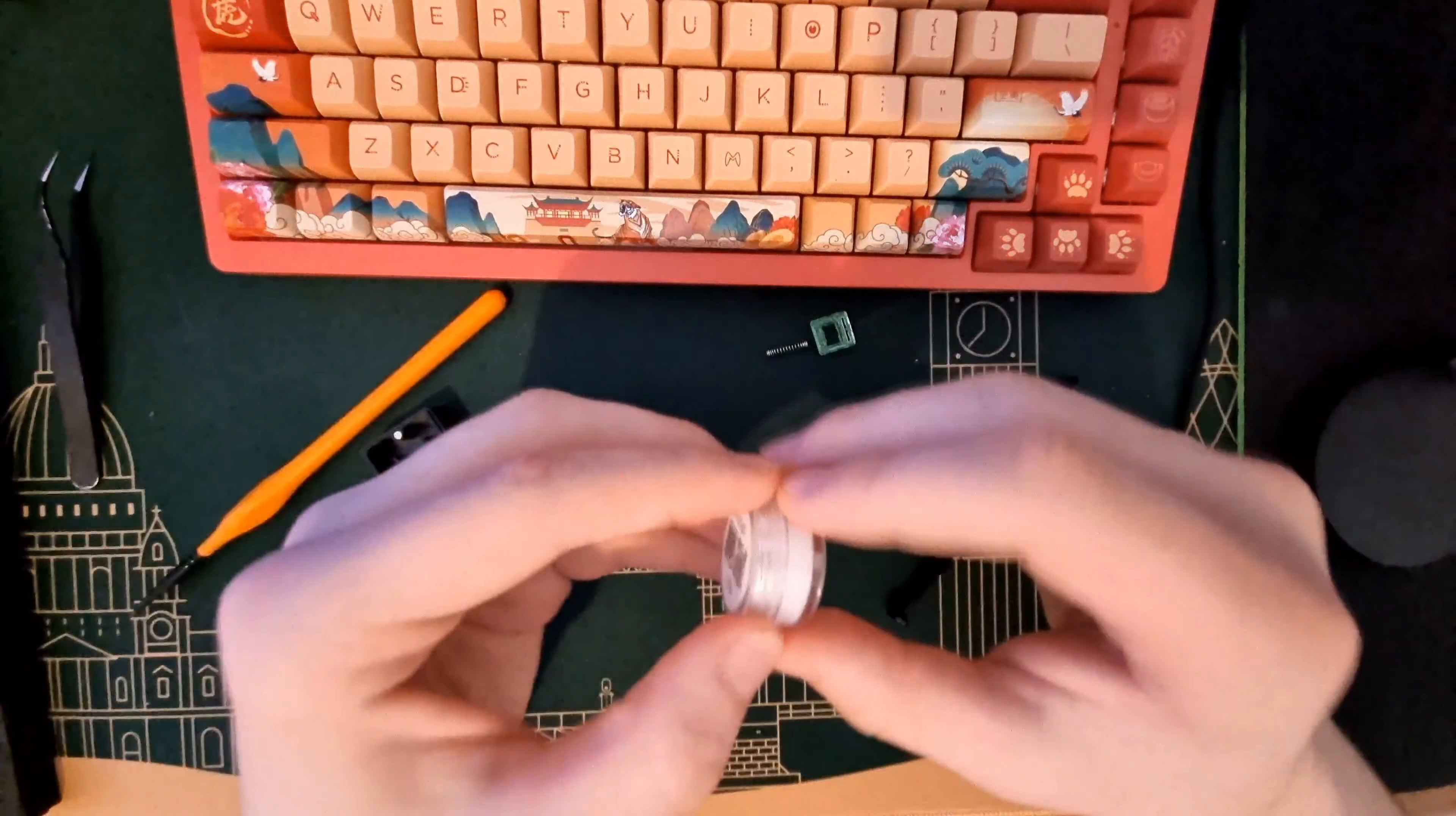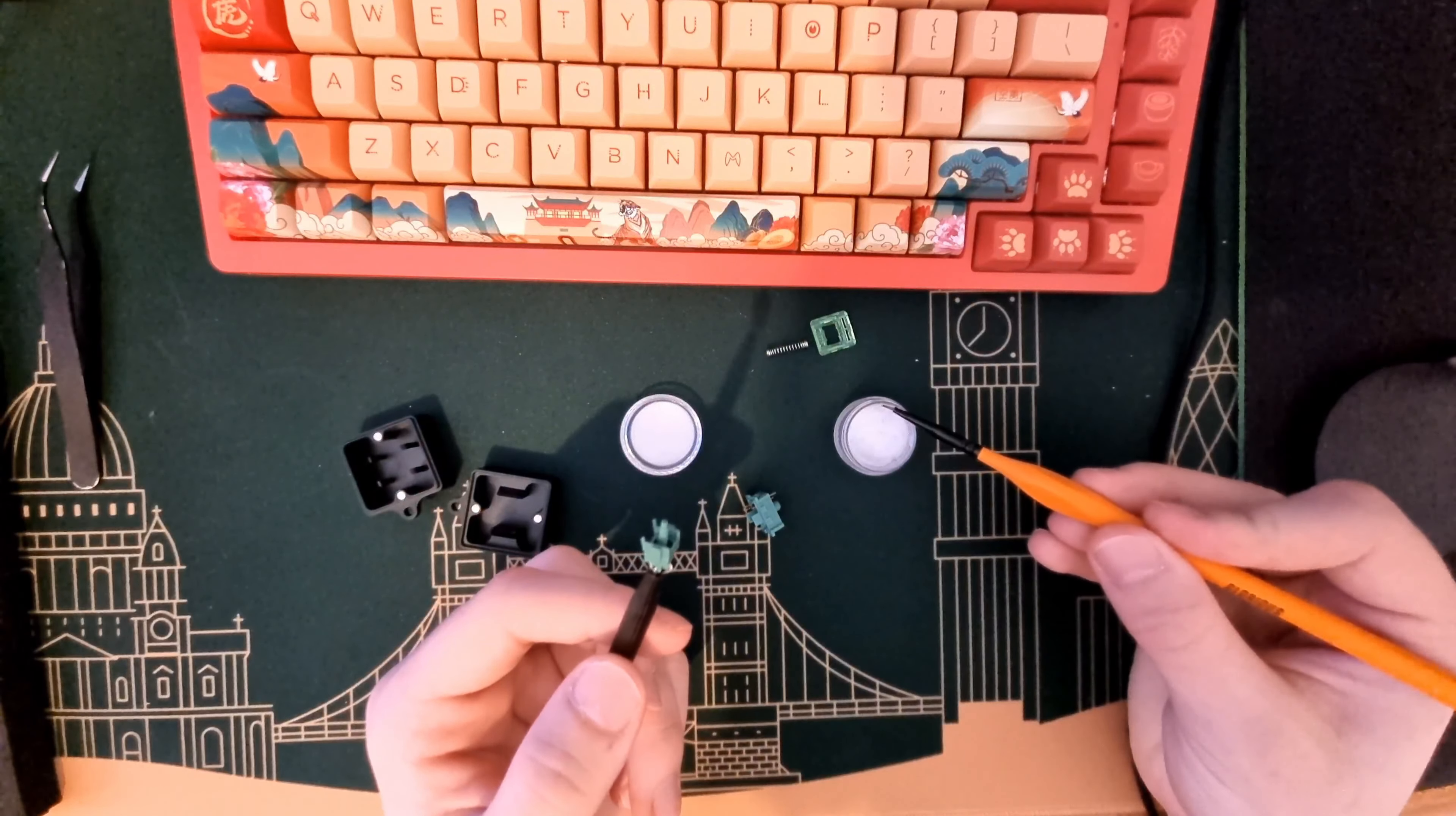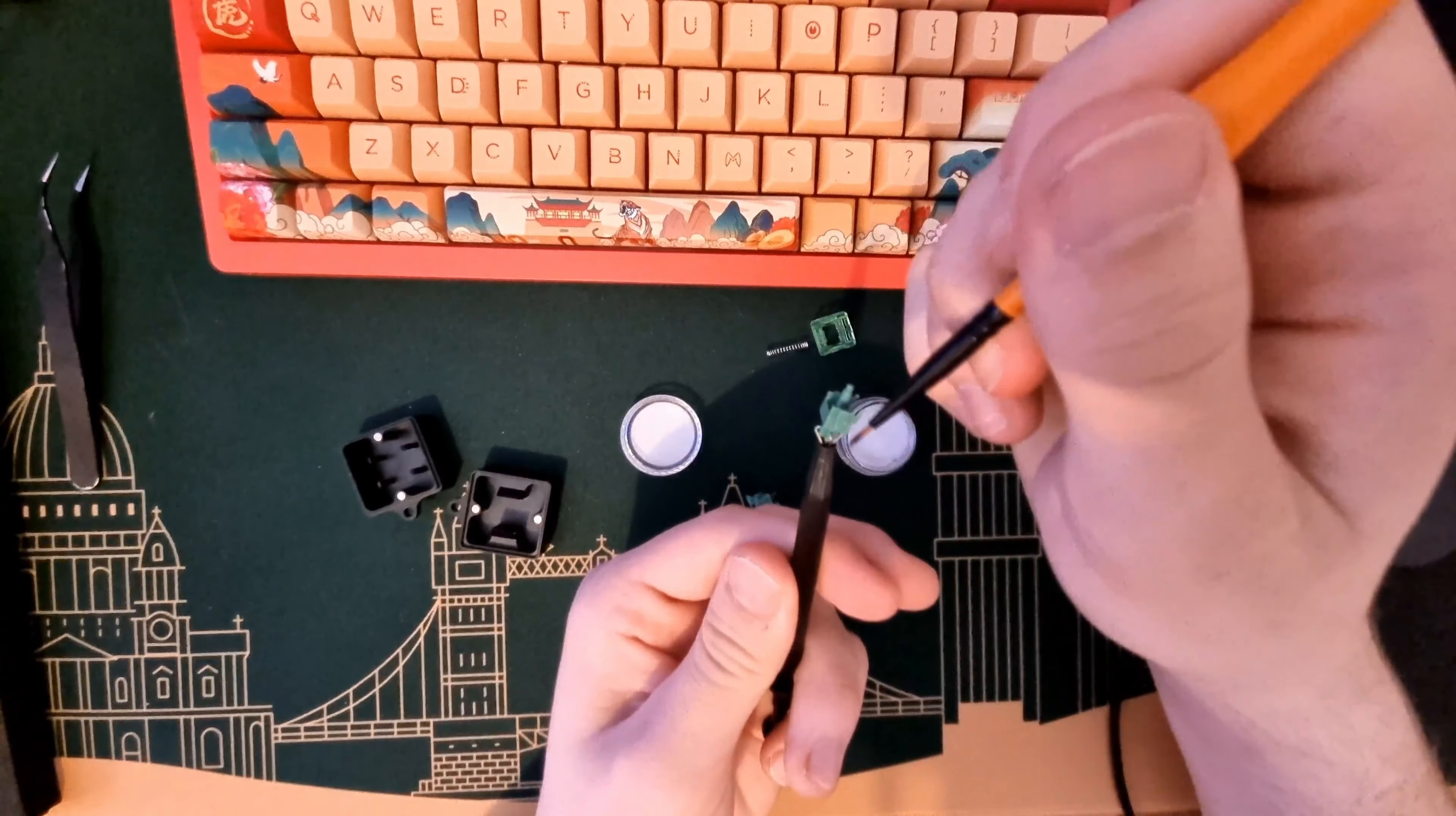First, you open your lube and grab your stem by the little X part with your stem holder. Put just a little bit of lube on your brush, just like that. And you're going to lube this part, the back as well. You're going to lube everywhere with just a gentle coat of lube to the sides as well.